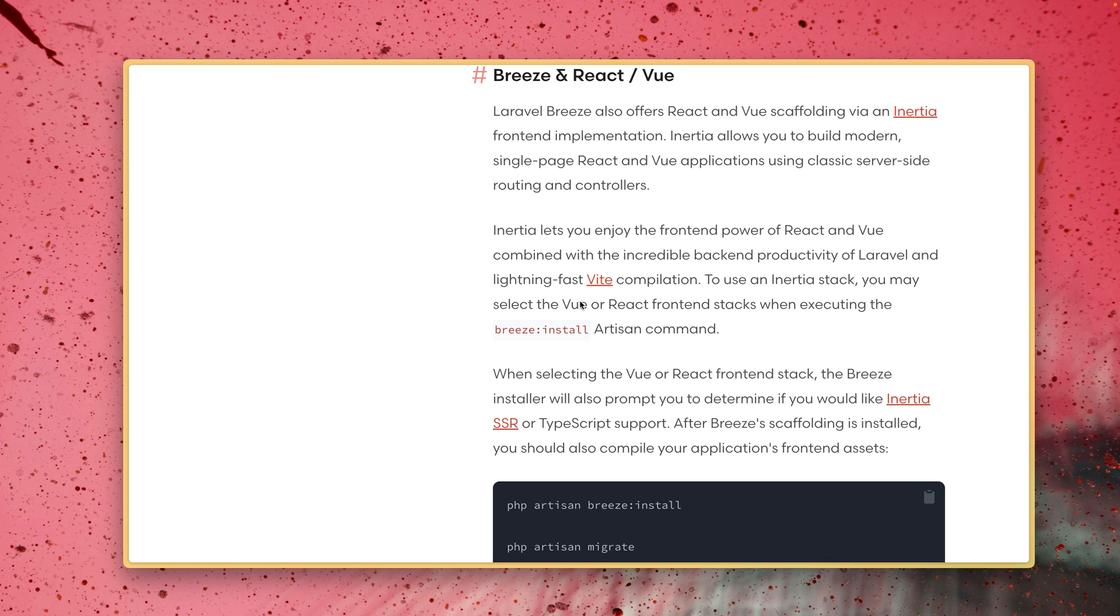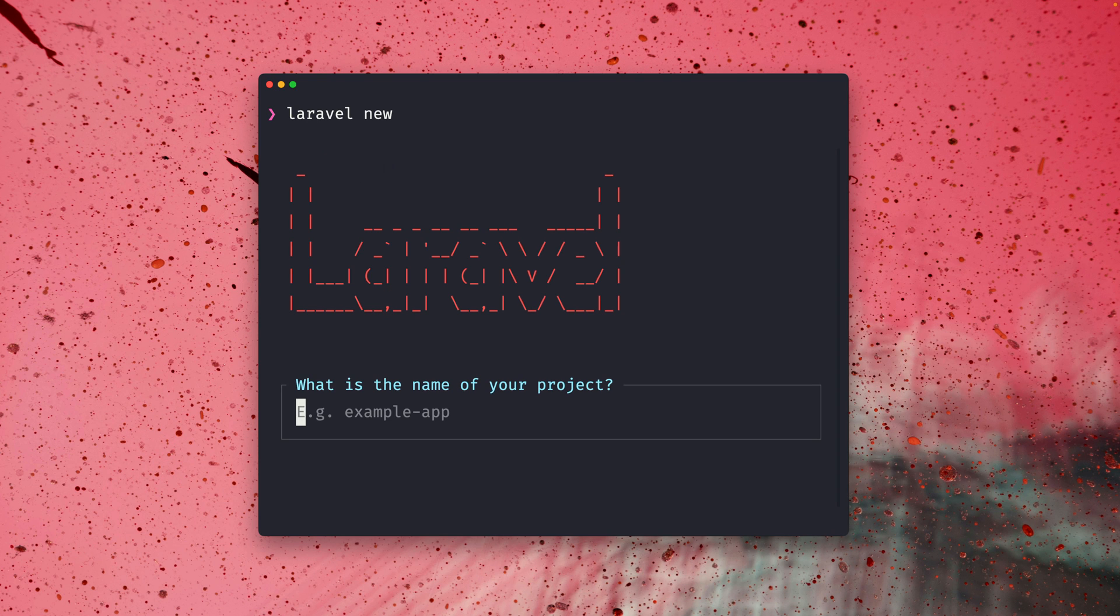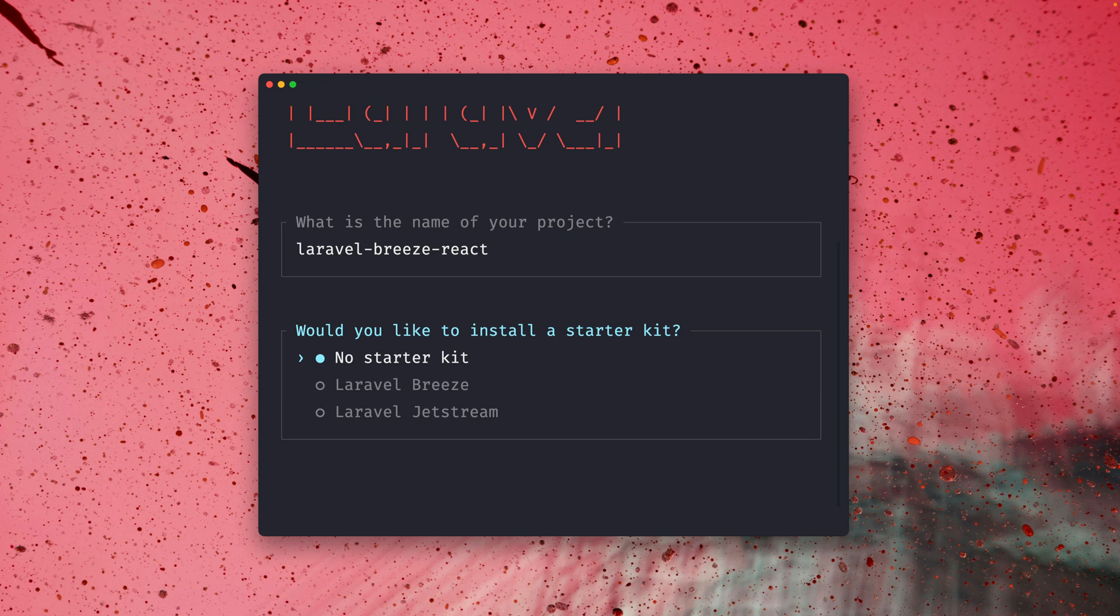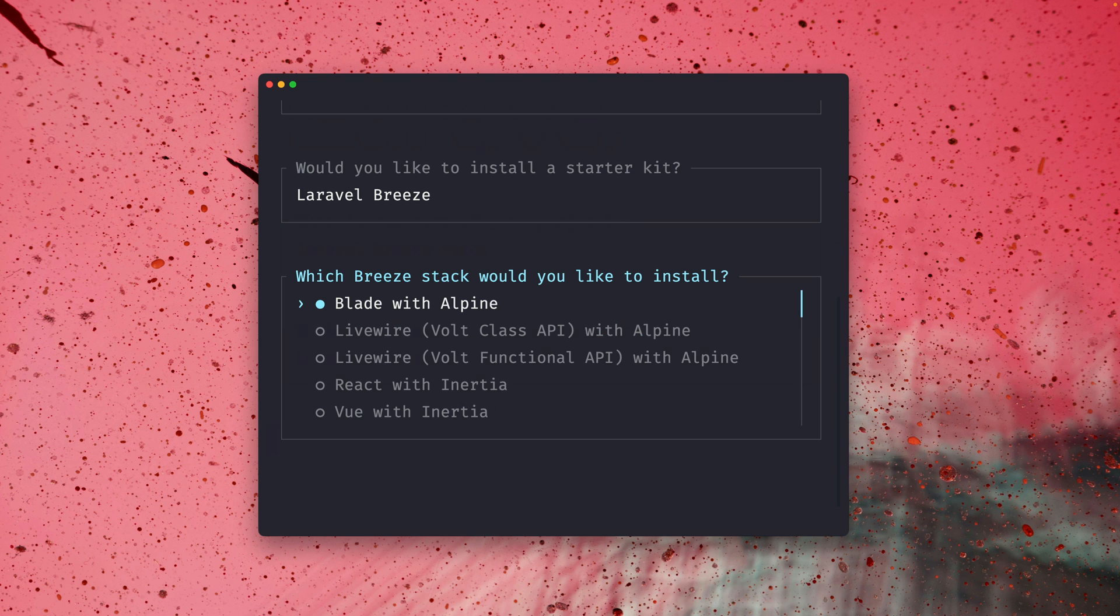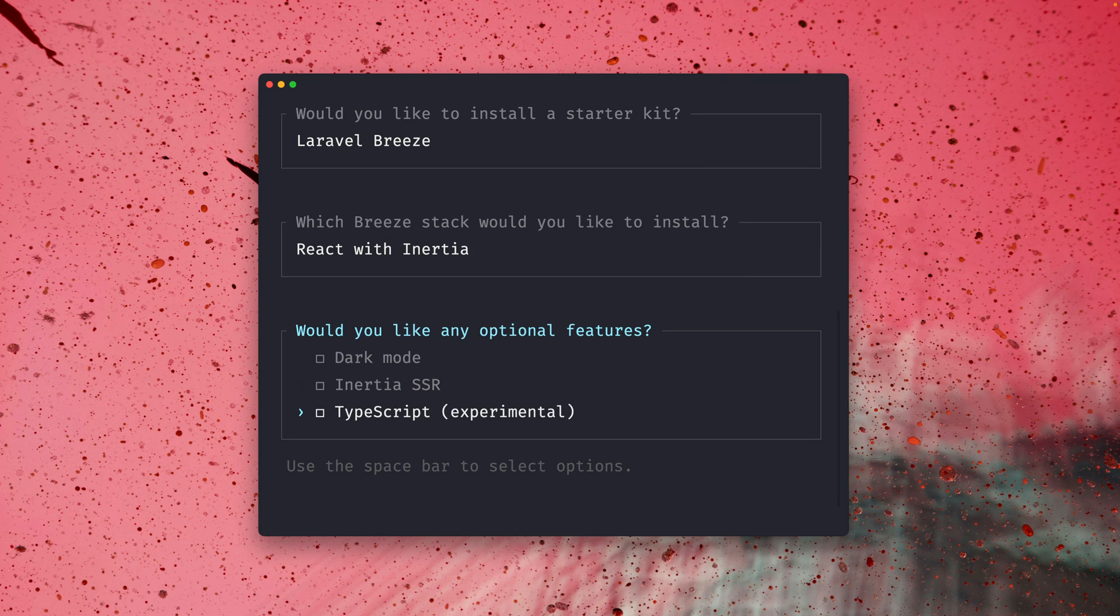Alright but enough of the docs let's try it out together. I'm going to create a new Laravel application through the Laravel installer and here we have this nice UI to do that. So the name of our project will be Laravel Breeze React. We want to use Laravel Breeze as the starter kit and as you can see here we can define what we want to use and in our case we want to use React with Inertia. We also got an option to use TypeScript if you want to but for this demo we don't do this.